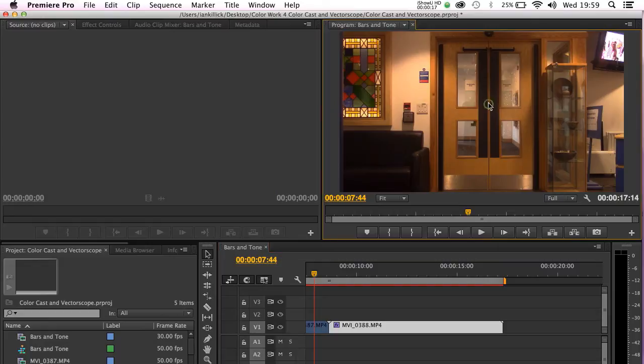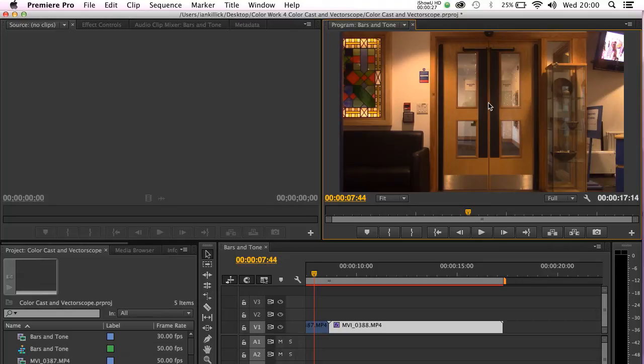The image we're going to be using is this shot of a doorway which has deliberately not been white balanced in order that it captures an orange tint or color cast to it.